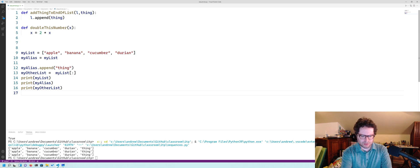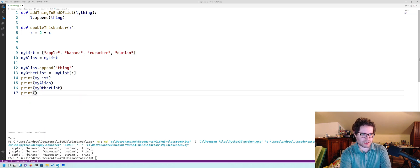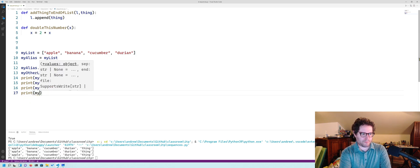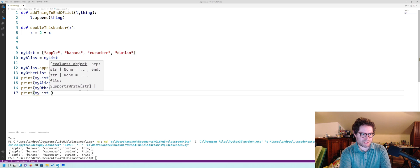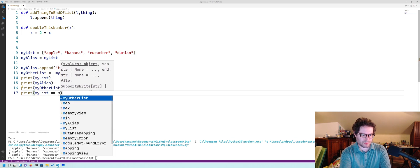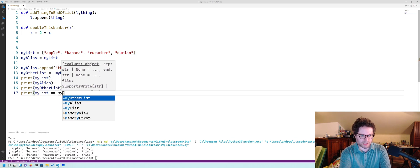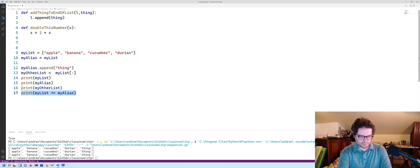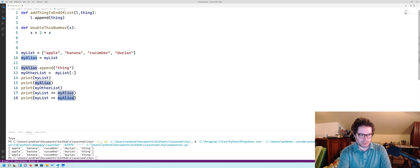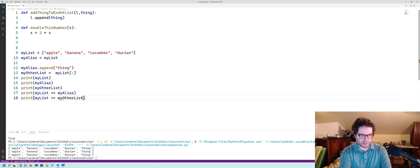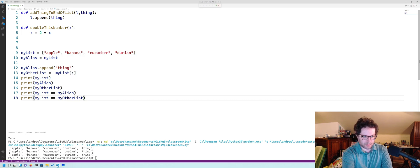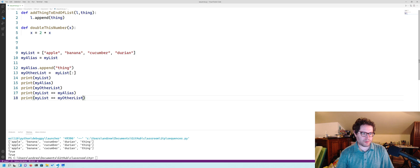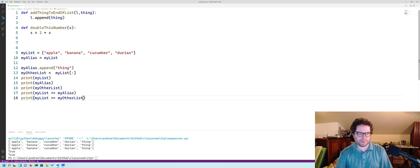that if we do print my list is equal to my other list. Sorry, my alias first. And then do this, my other list. We'll get both through there. They're the same because they have the same items, they're equivalent.